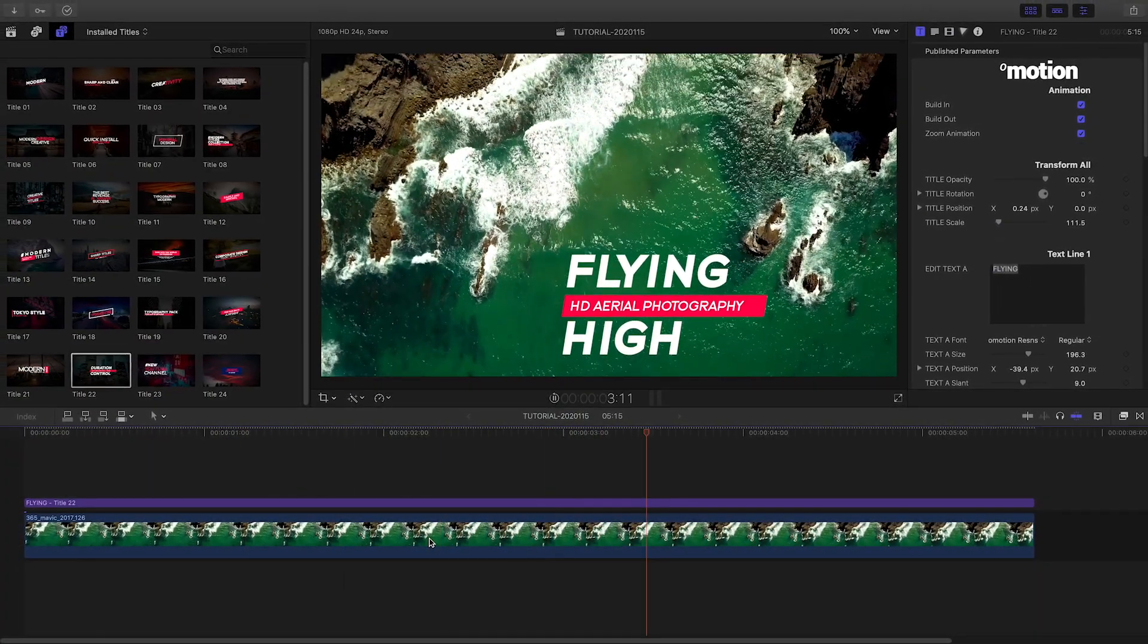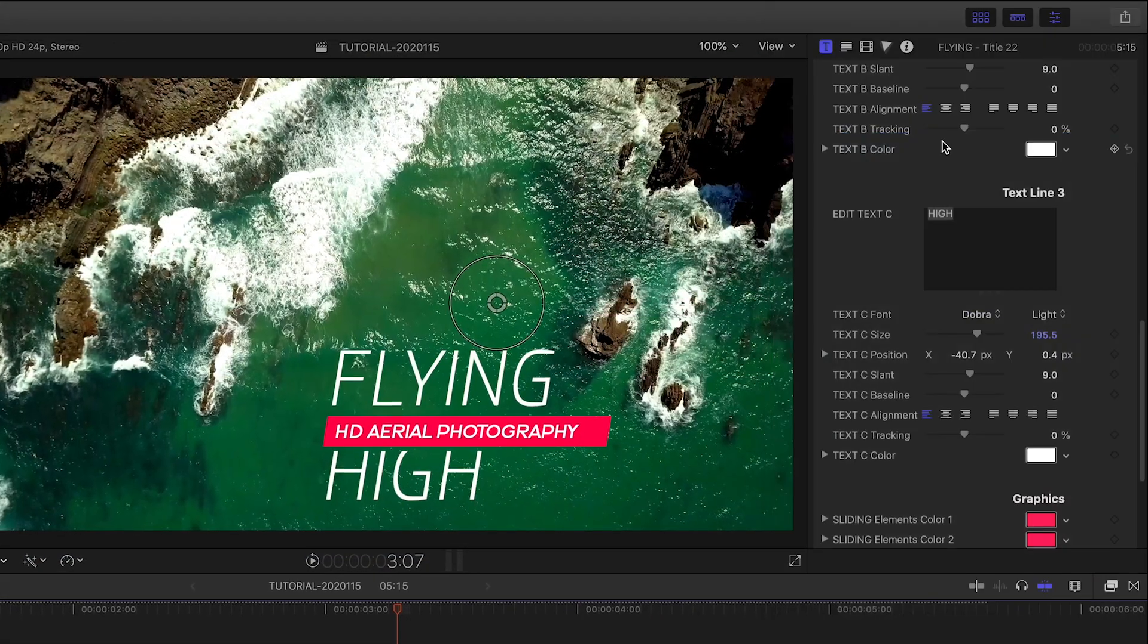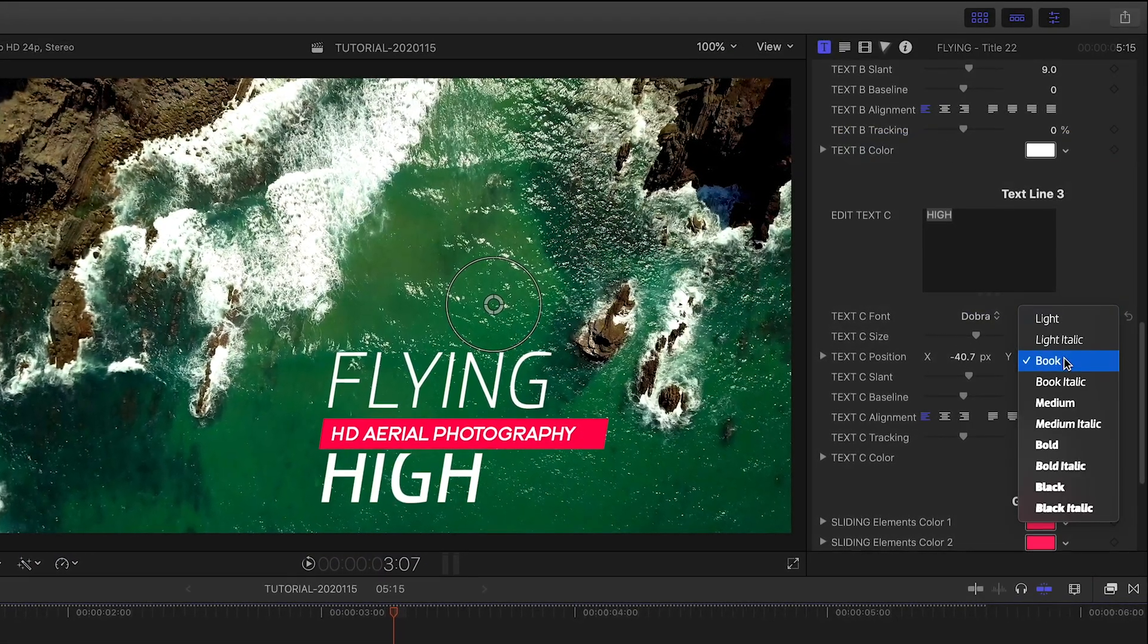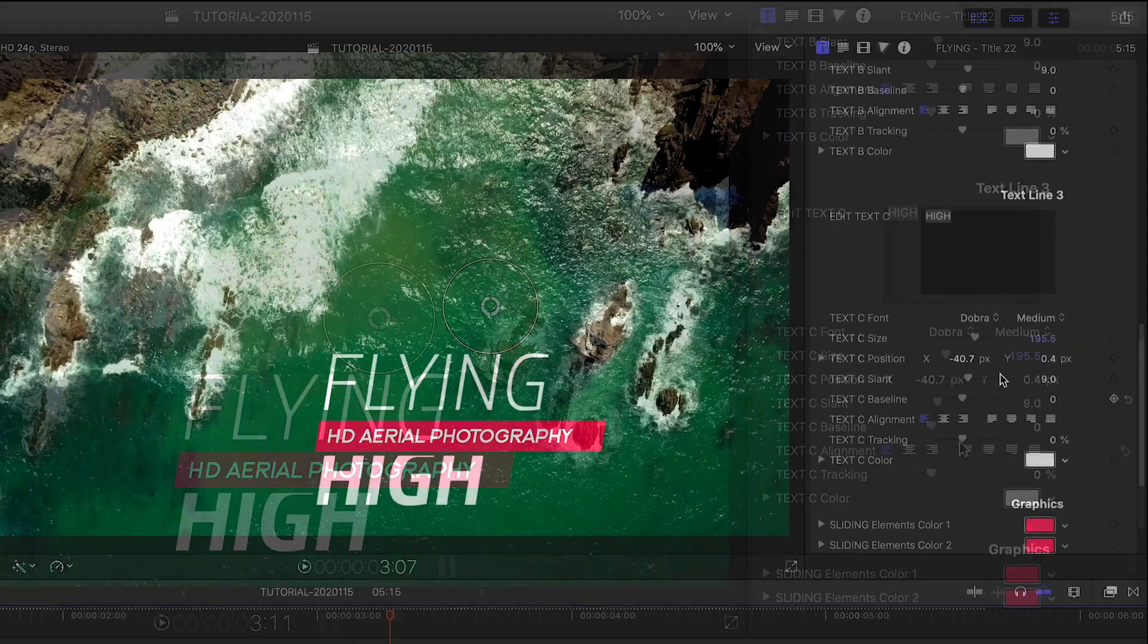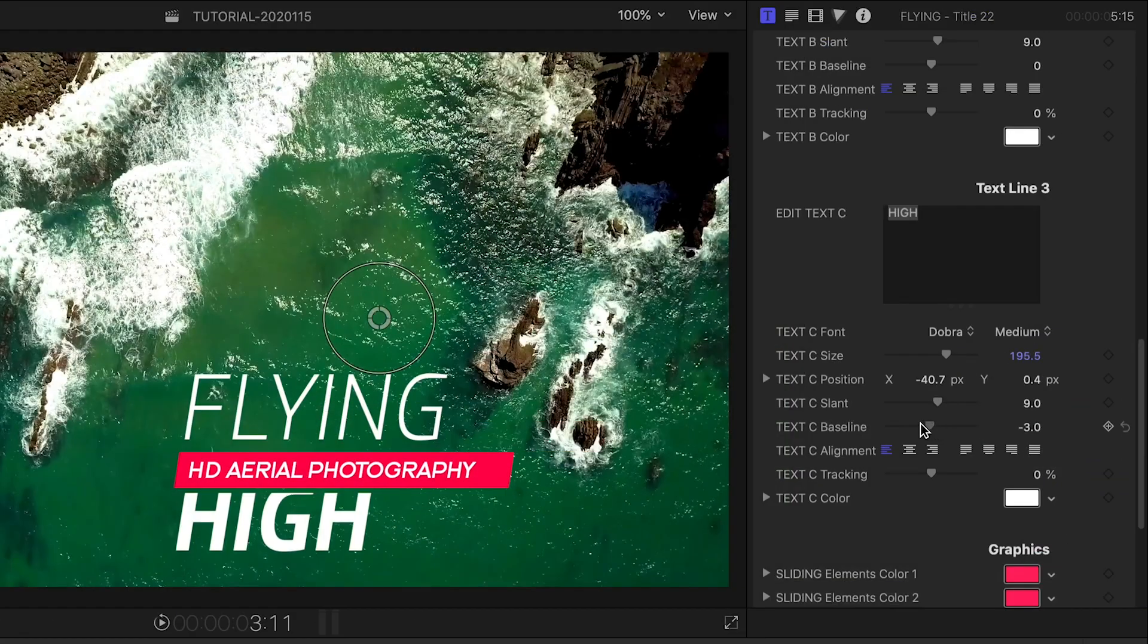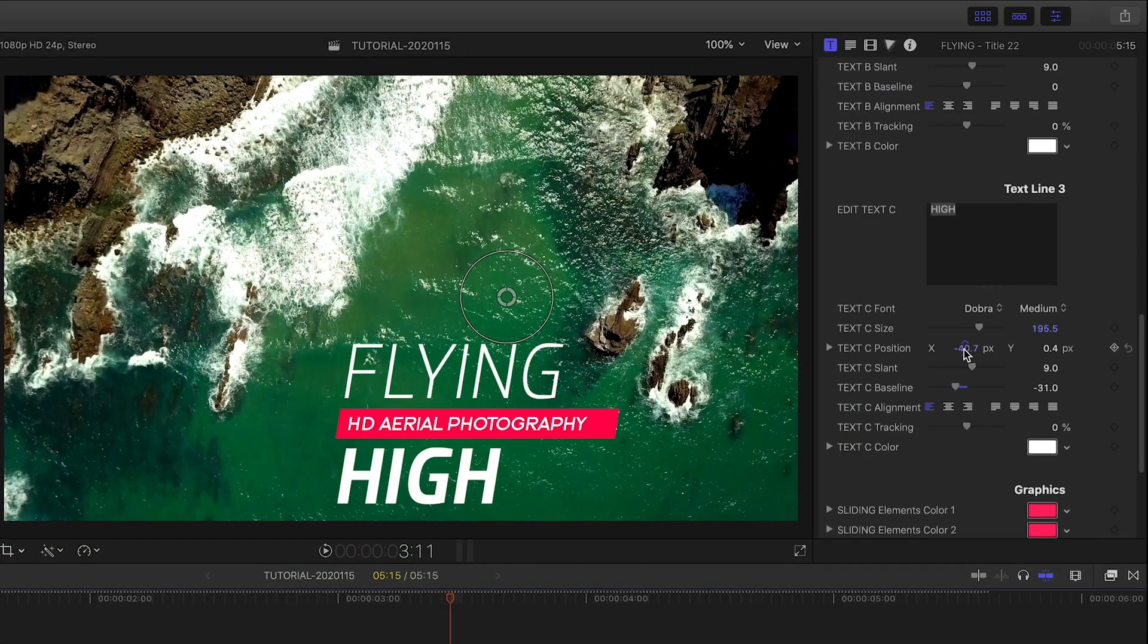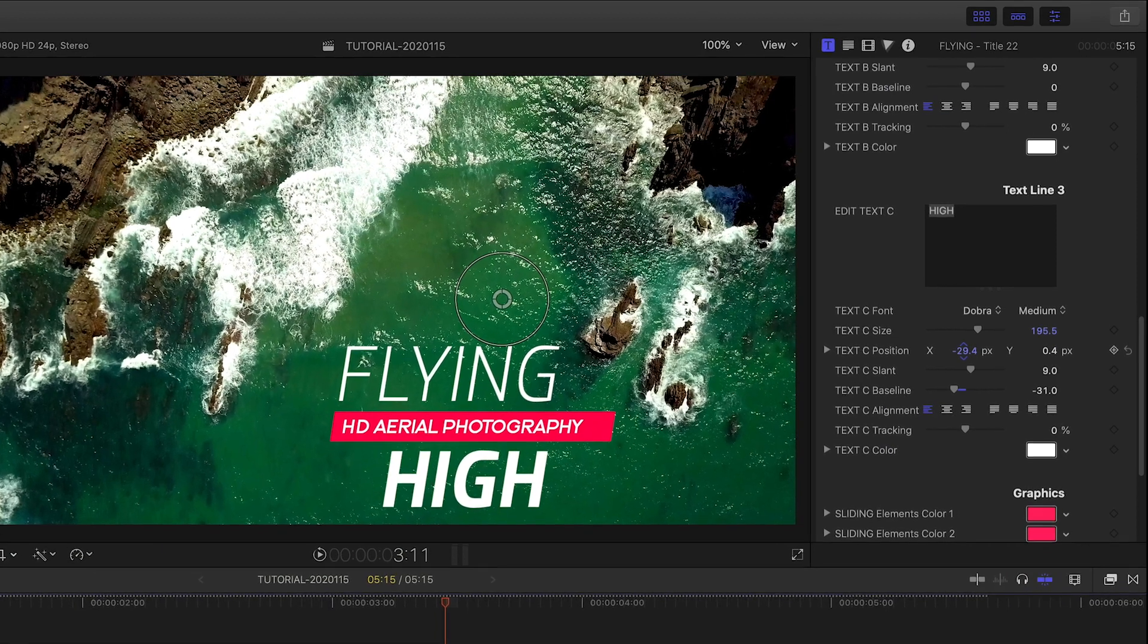Each line of text has individual control over font, size, and color, plus further controls for things like alignment and baseline, so you can get your text exactly how you'd like it.